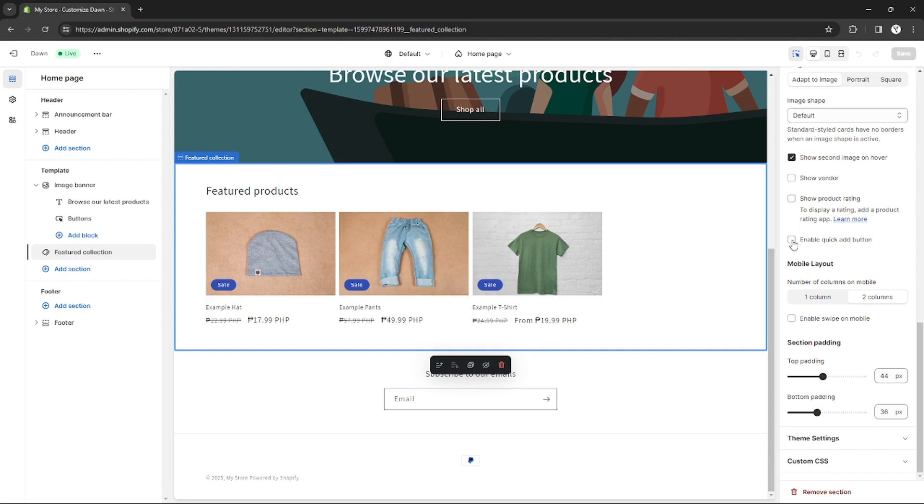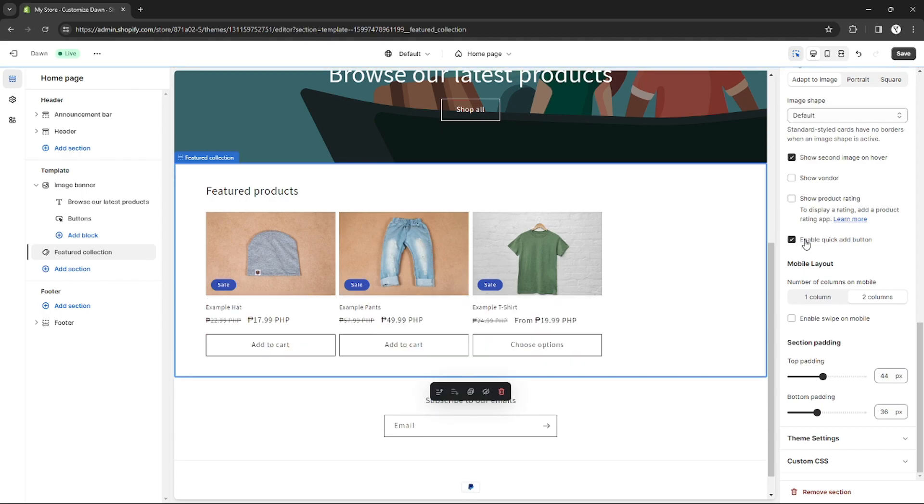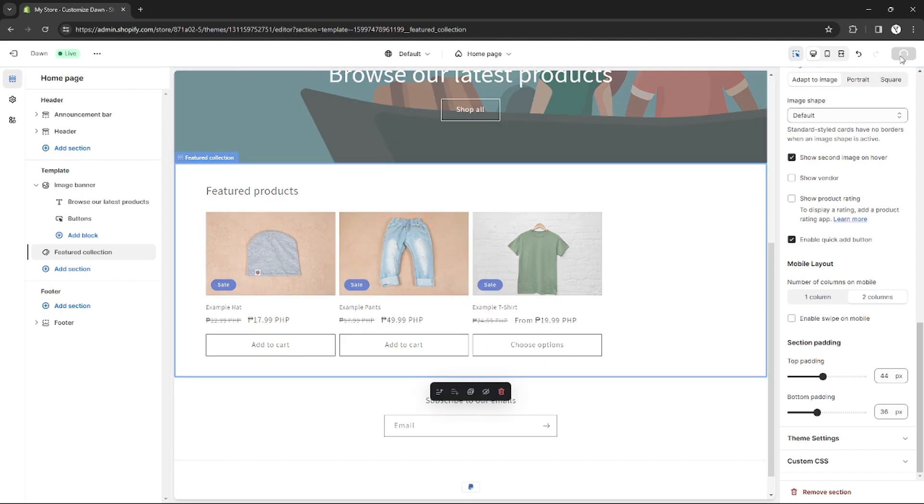As you can see, enable quick add button. If you check that and click save, the add to cart button will appear right below your product.